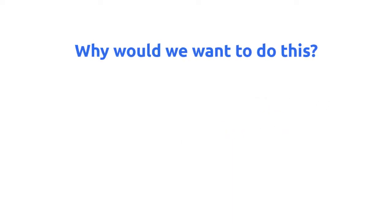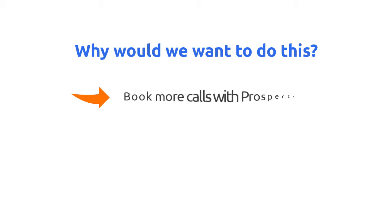Let's first ask ourselves the following. Why would we want to do this? If you sell a product or service that requires a phone conversation to make a sale, this is a sleek little workflow that will help you book more calls with prospects.